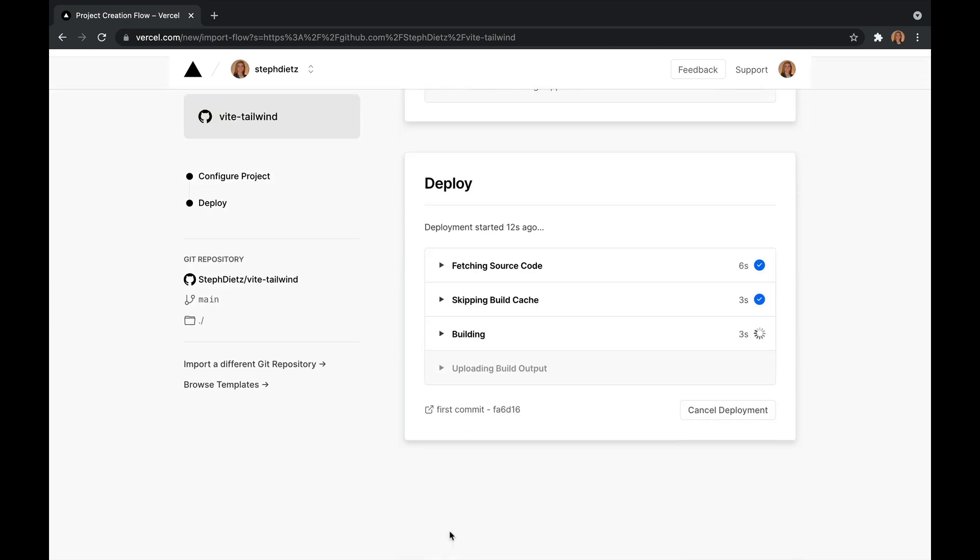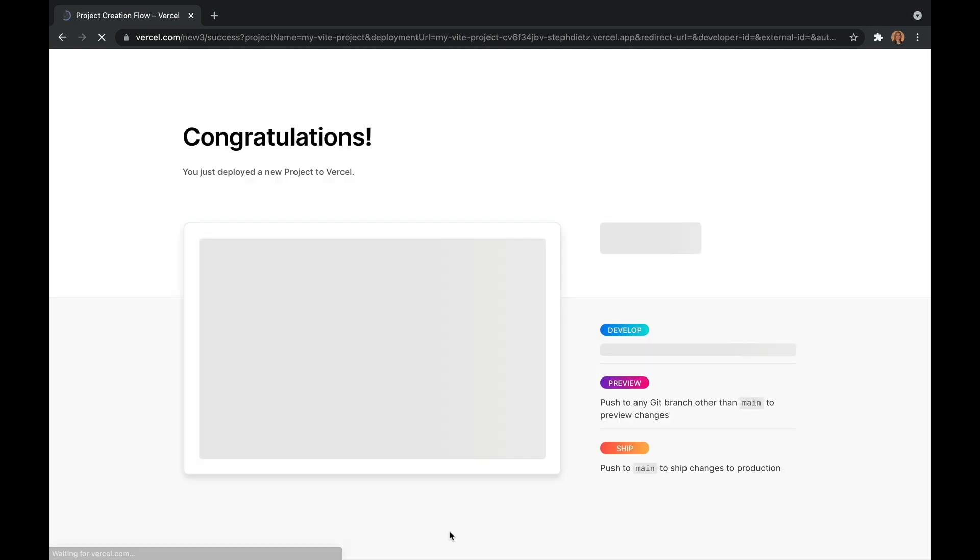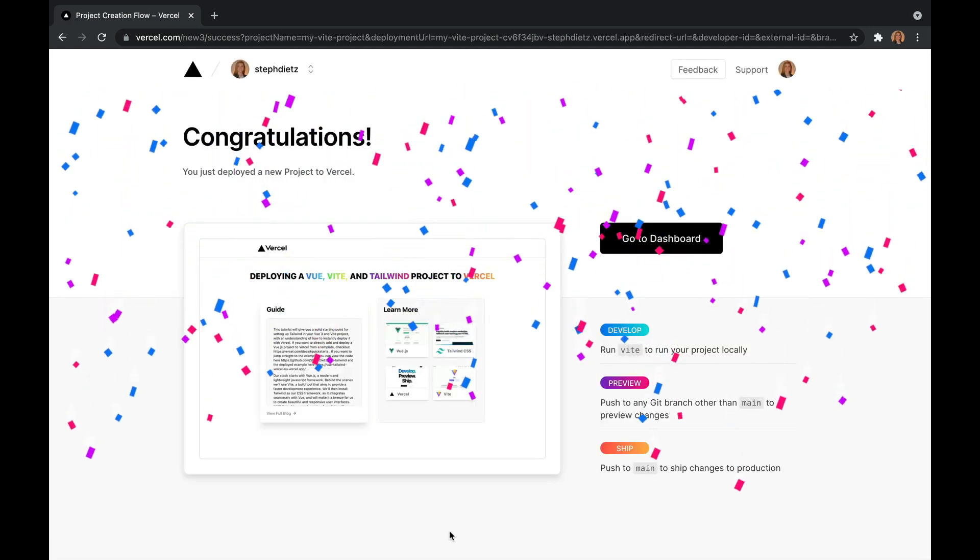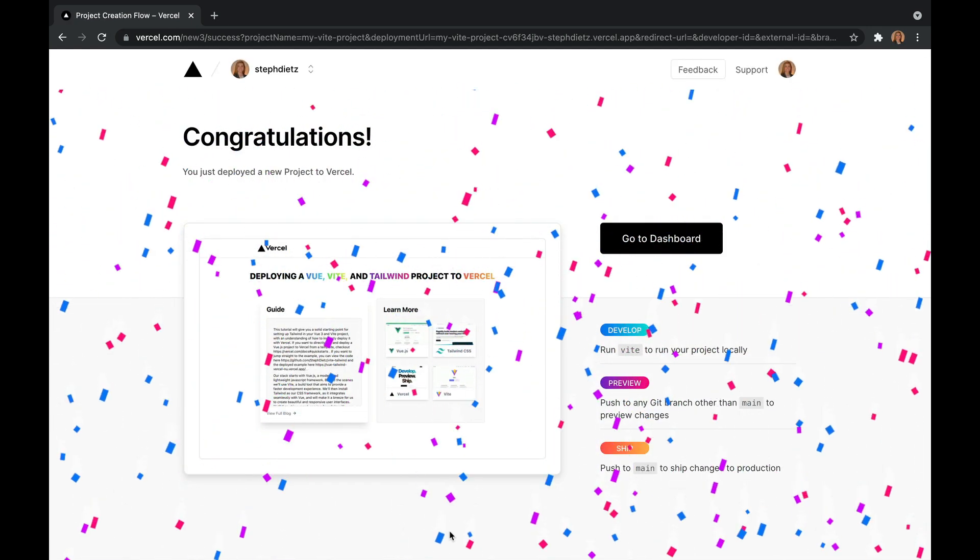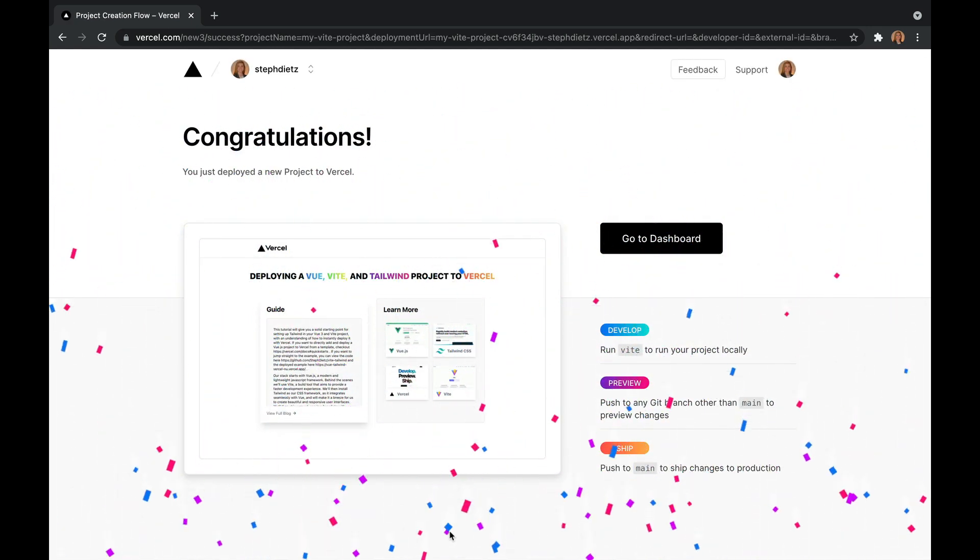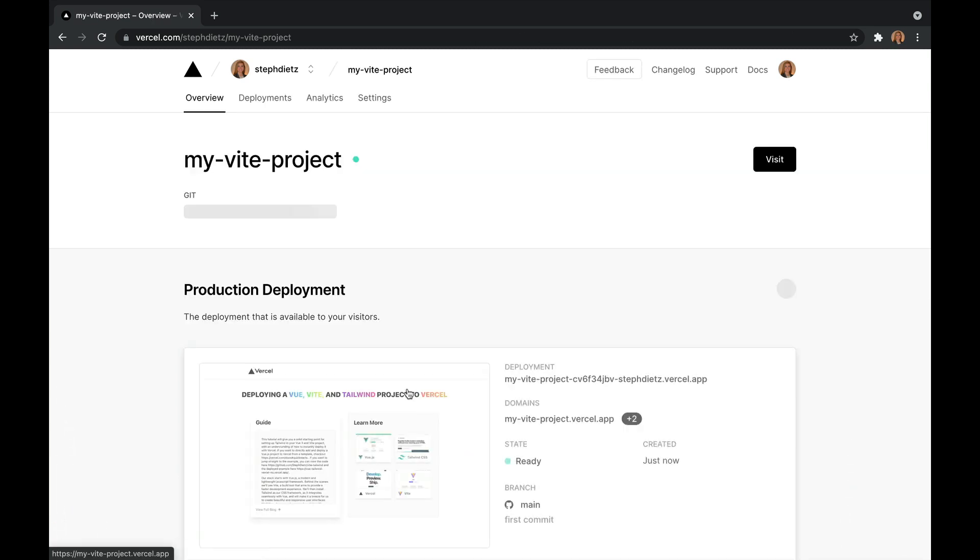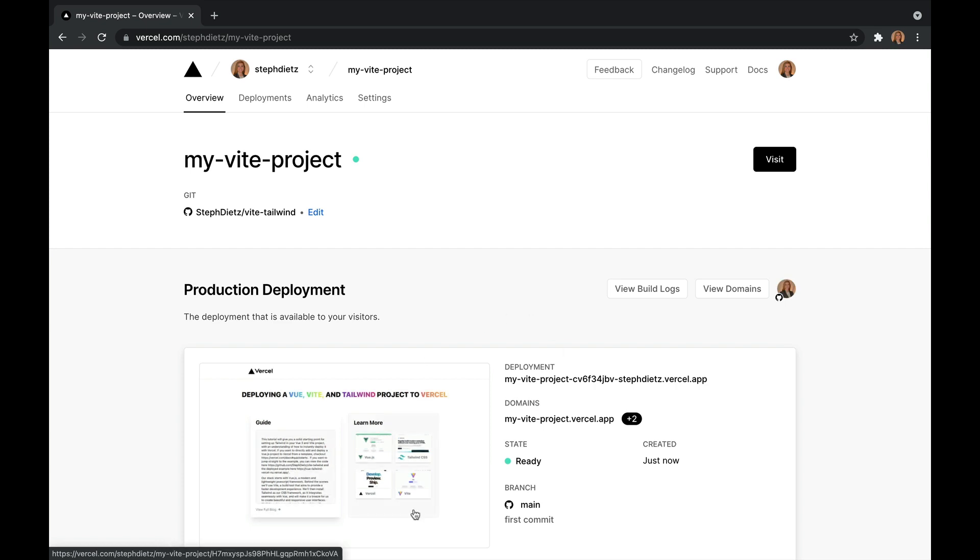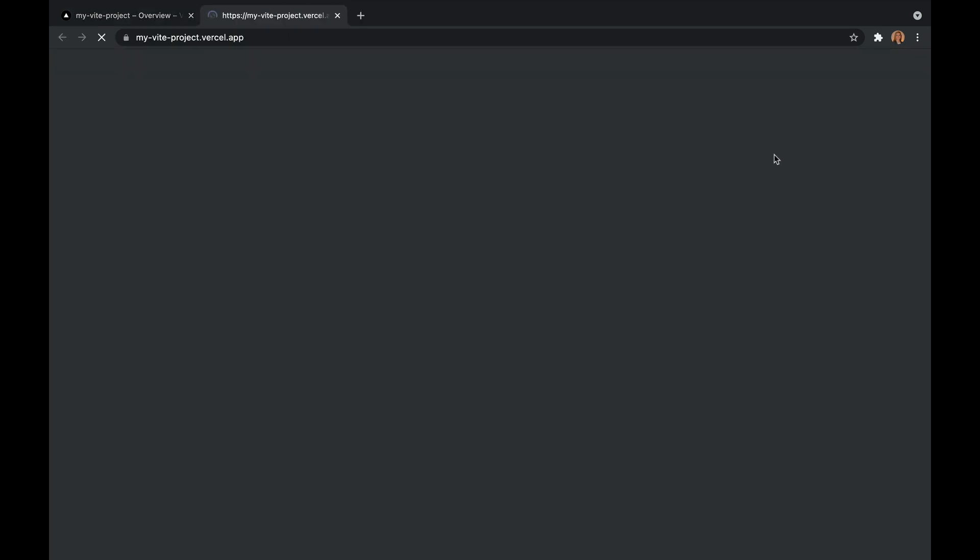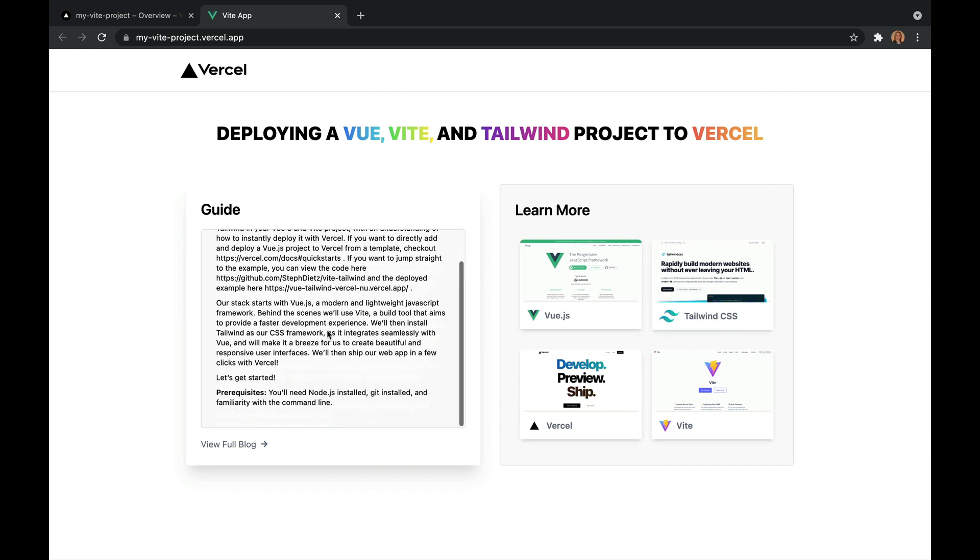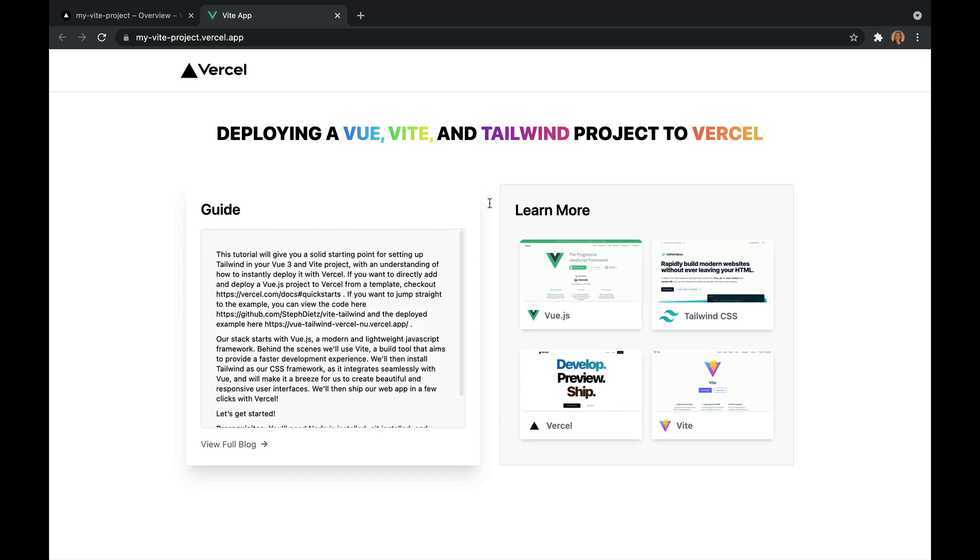It's going to take a few seconds to deploy, but when it's done, we are going to be redirected to this fun confetti page and we can see a preview of our app. If we just click on it, it's going to take us to this project in our dashboard. Once in our dashboard, we can see all the information about this project and we can visit it. Here we have our live app that anyone can visit. It really was that easy to deploy.